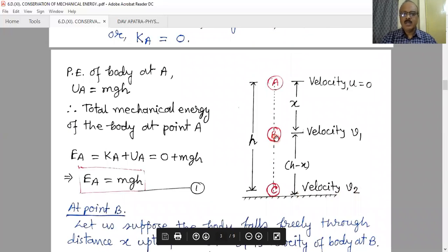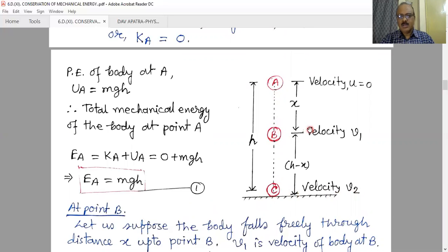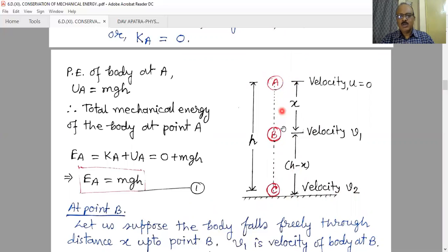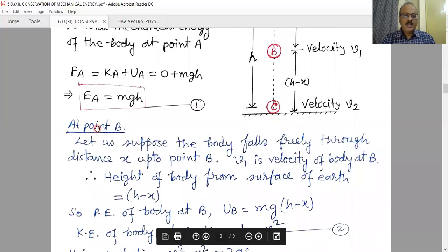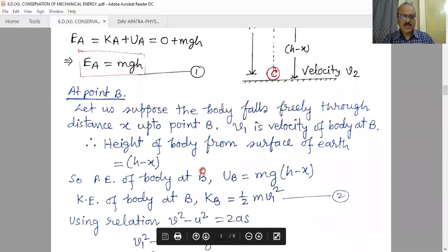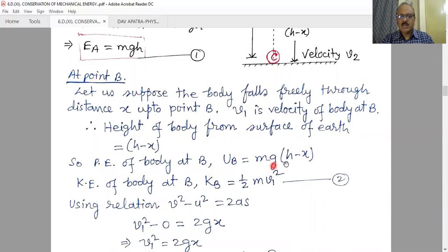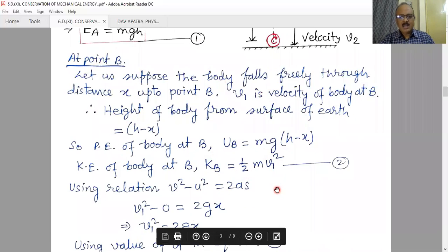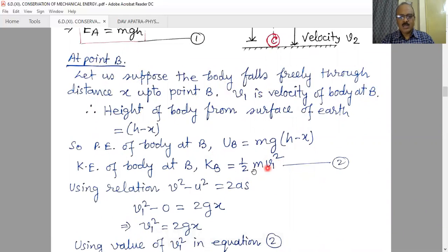Now at point B, which is any intermediate point between A and C — where C is when the body just strikes the ground — the body has both some height from the ground and some velocity. If x is the distance moved from the highest point to point B, the height from the ground is h minus x. Let the velocity at point B be v₁. At point B, the body has fallen freely through distance x, so the height is h minus x and the potential energy at B is mg(h − x). Using the equation v² = u² + 2as, with initial velocity zero, v₁² equals 2gx.